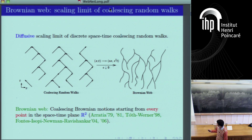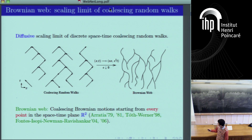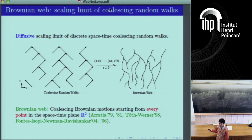Let's look at the discrete-time analog of this picture — discrete-time nearest-neighbor random walks on the integer lattice, where the horizontal direction is space and the vertical direction is time. To make the random walks coalesce, you use half of the integer lattice because of parity: the space-time coordinates have to add up to an even number. This is a realization of discrete coalescing random walks on the even space-time integer lattice. Given such a realization, we ask: if you scale space by epsilon and time by epsilon squared, what is the limit?